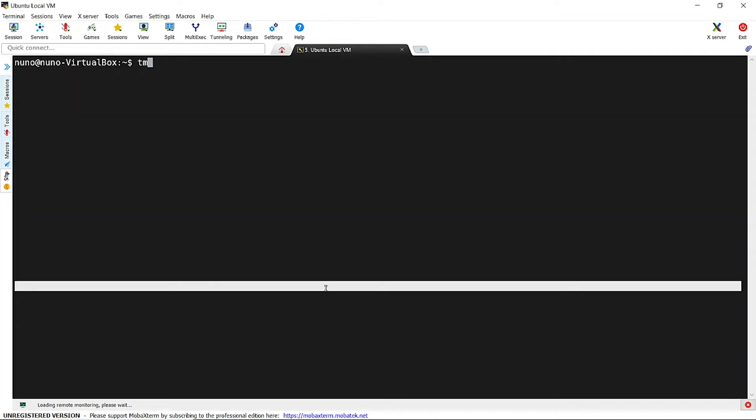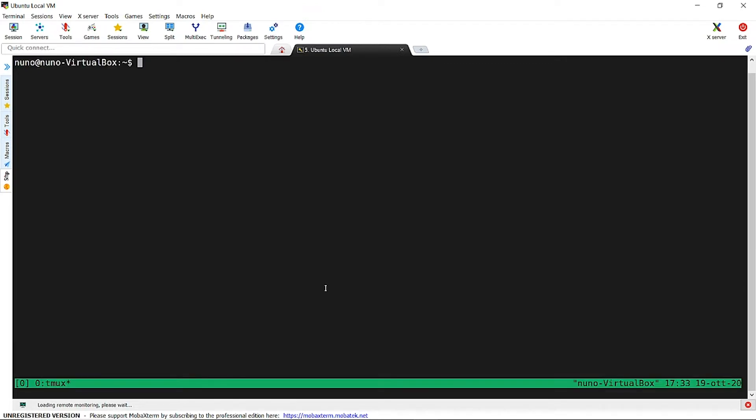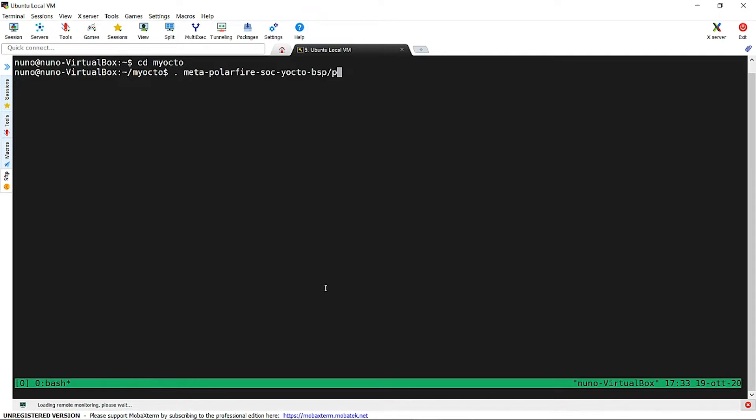Now it is time to source the setup script from the main folder. In case you are using a remote machine, you can use a tool like Tmux to keep the remote session alive in case of a disconnection, because the build process is usually lengthy.